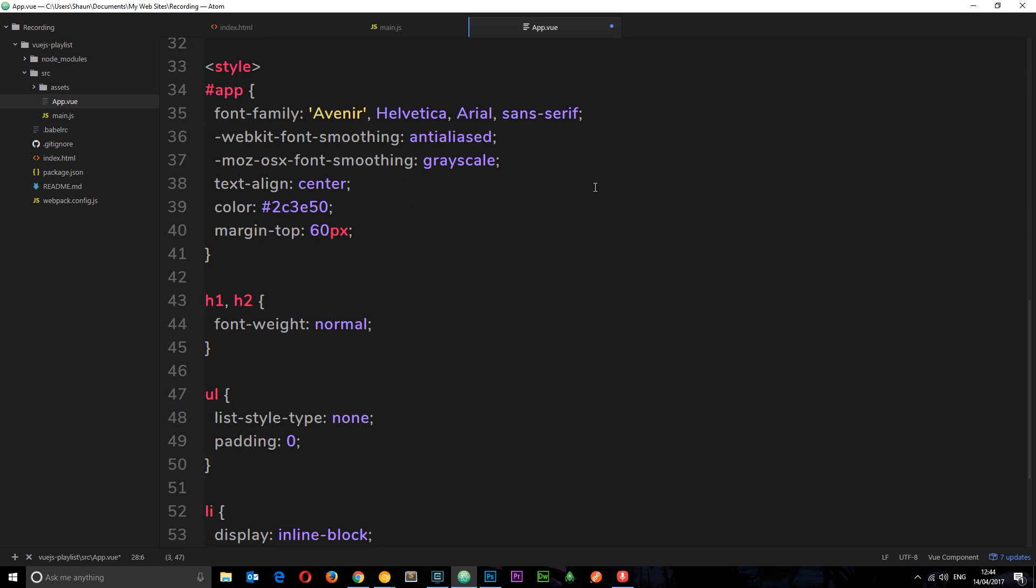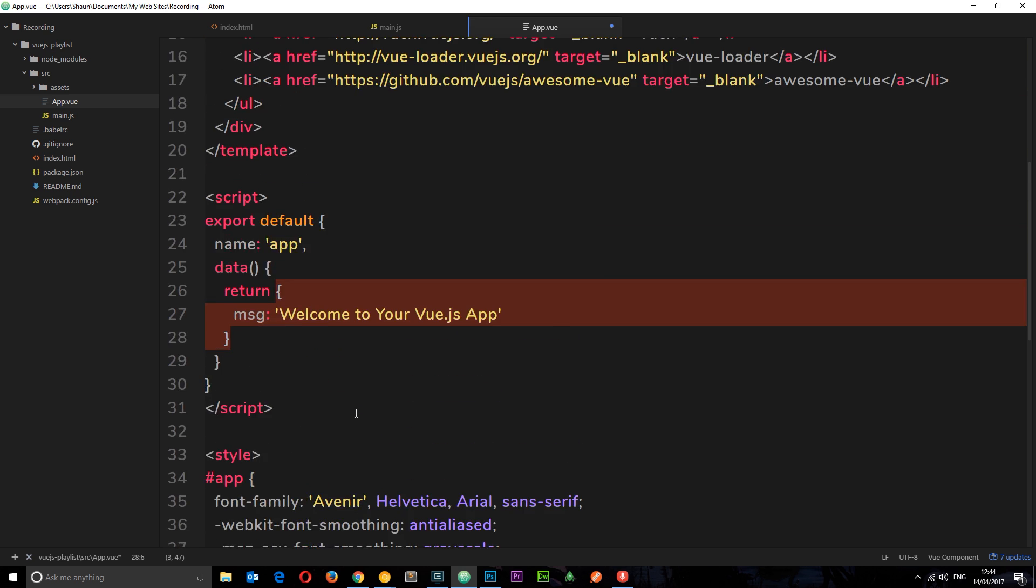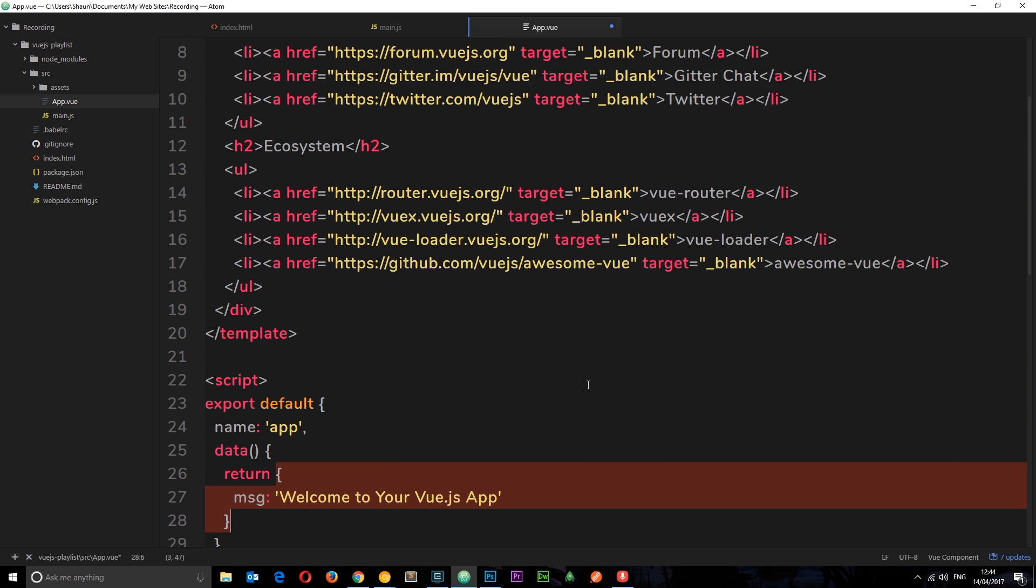Finally, we have this style tag, and this controls the style, the CSS, of this component right here.